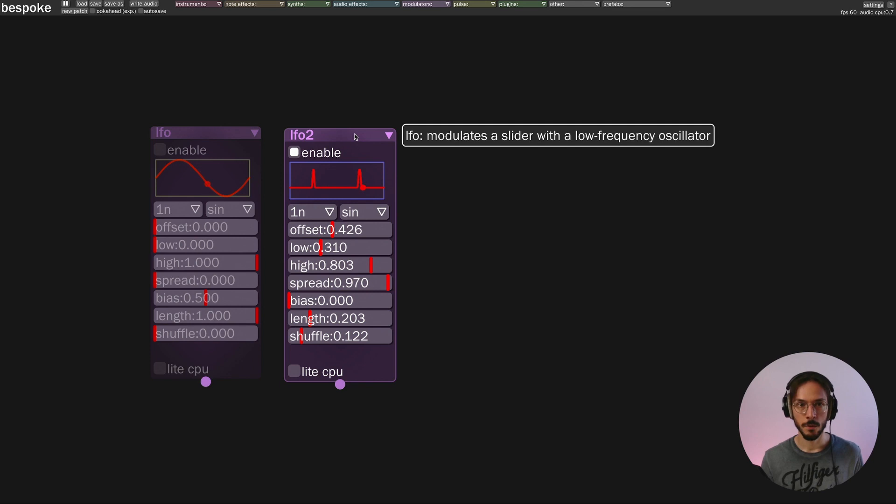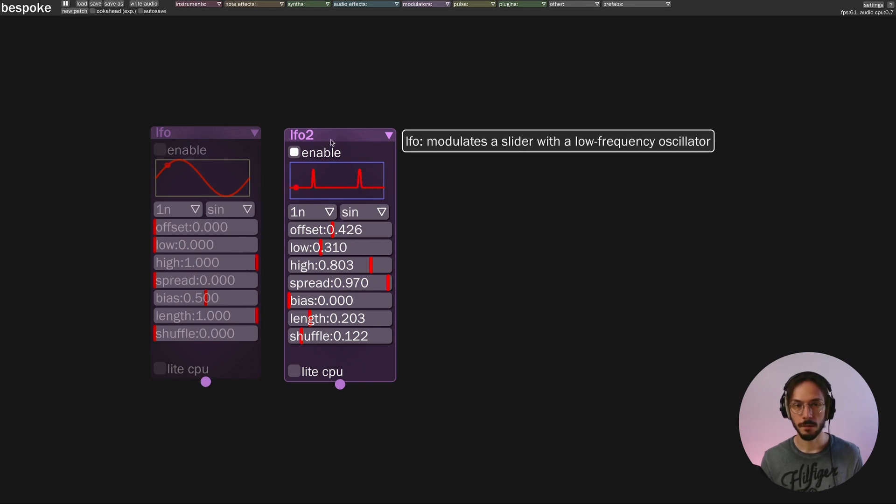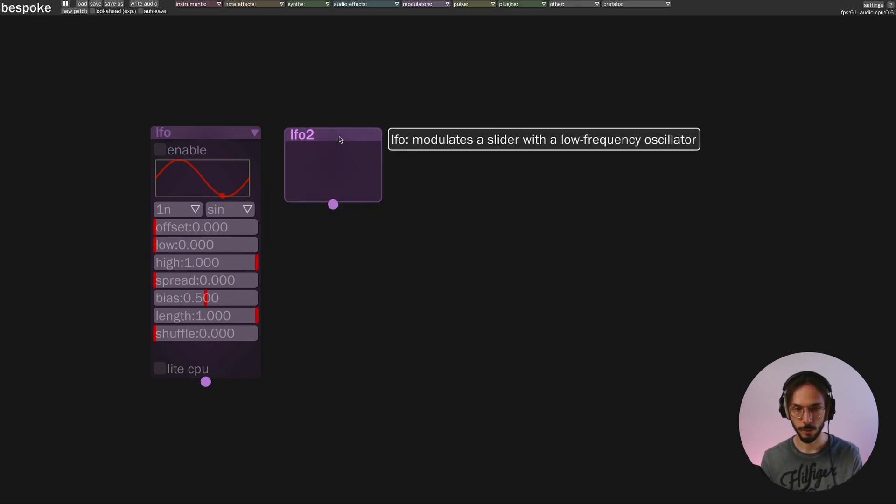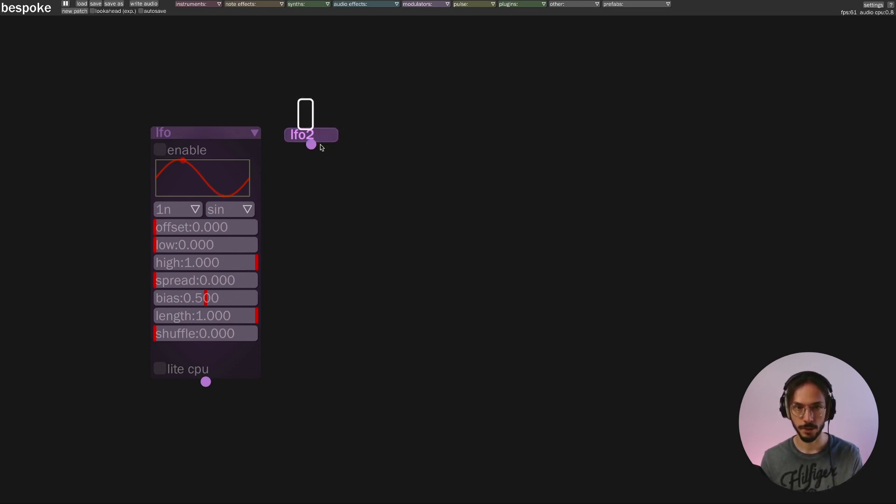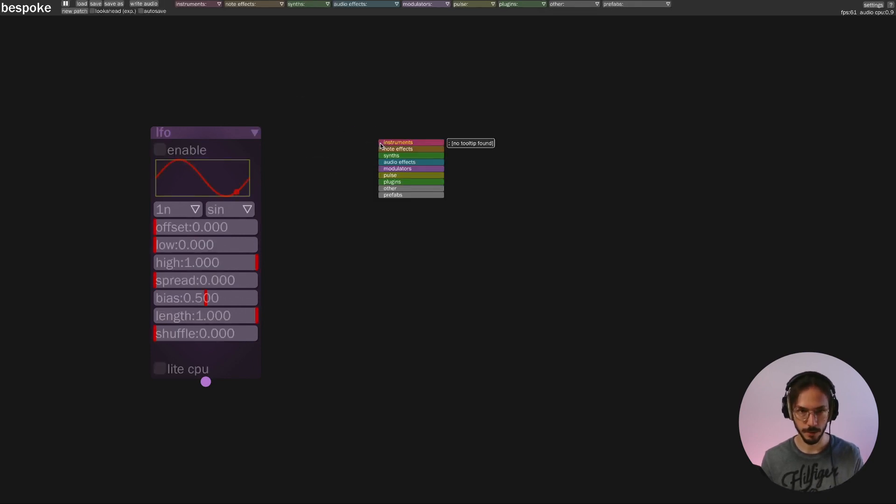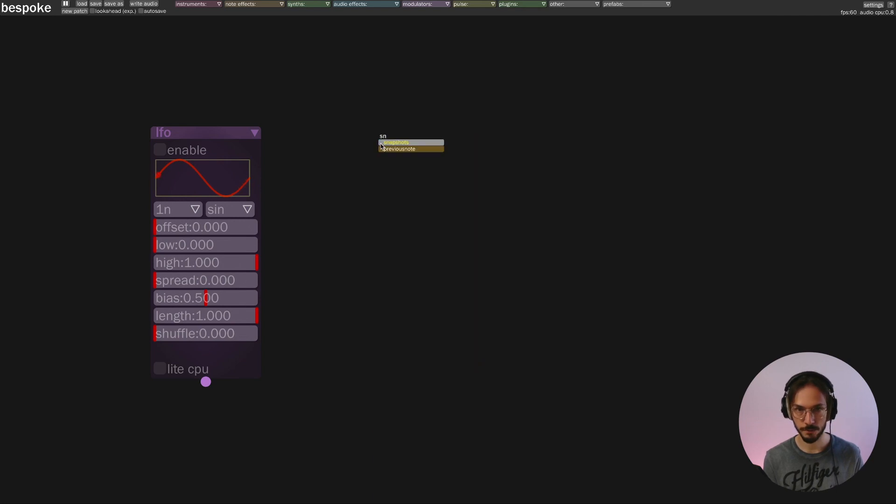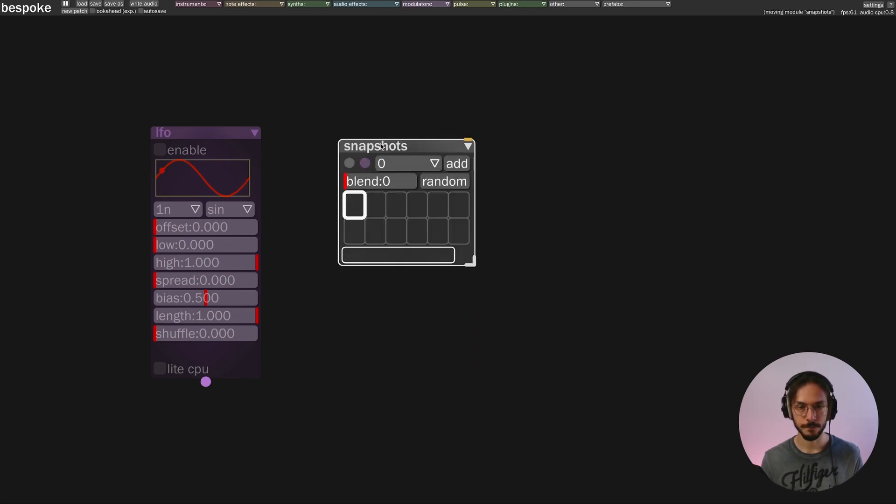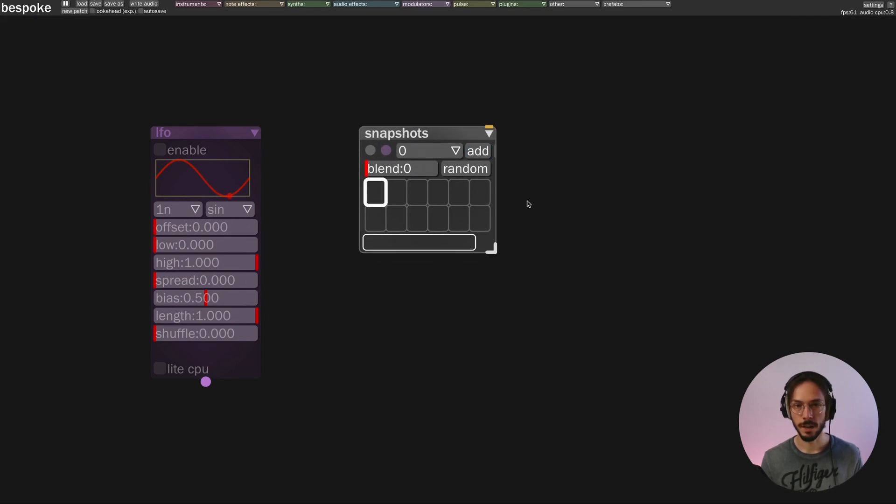So to create a morphing we can use a module called snapshots. And what it does is essentially allow you to create presets.